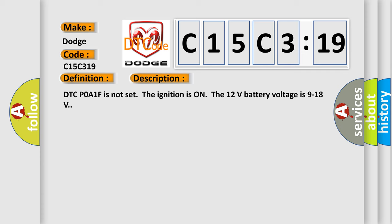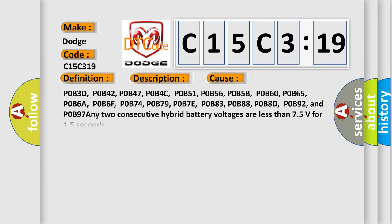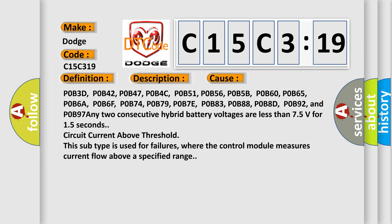This diagnostic error occurs most often in these cases: POB3D, POB42, POB47, POB4C, POB51, POB56, POB5B, POB60, POB65, POB6A.